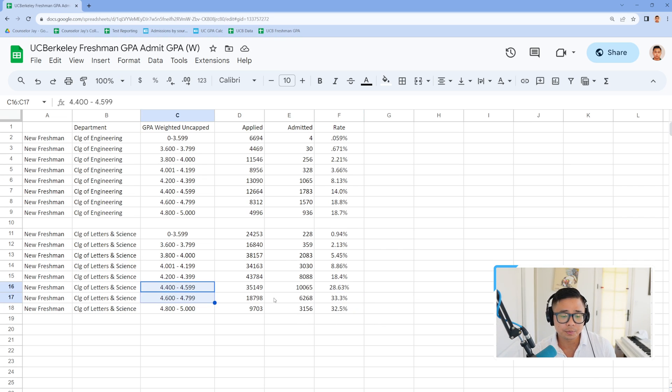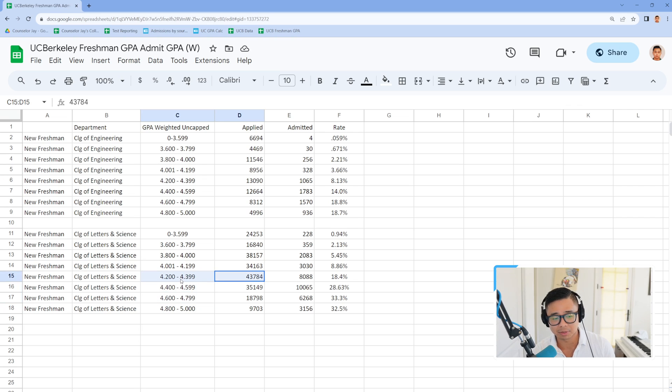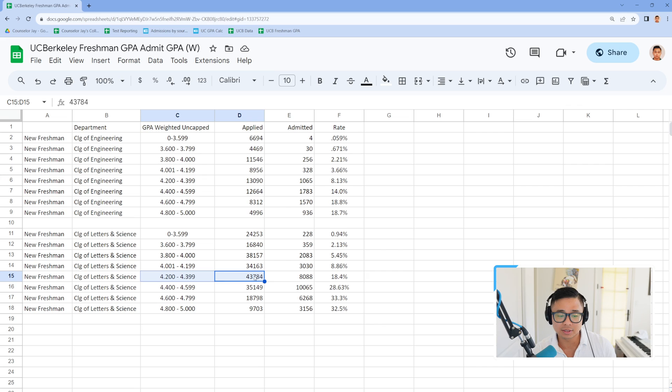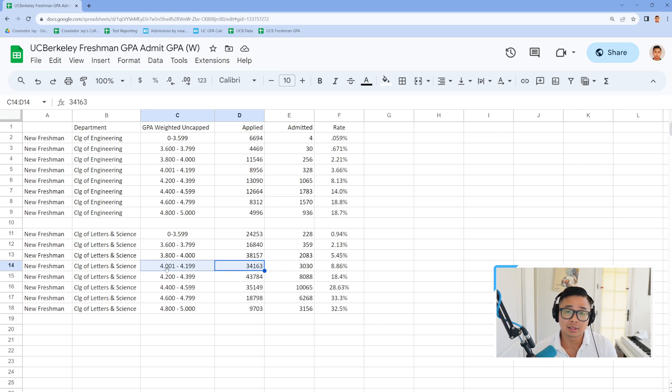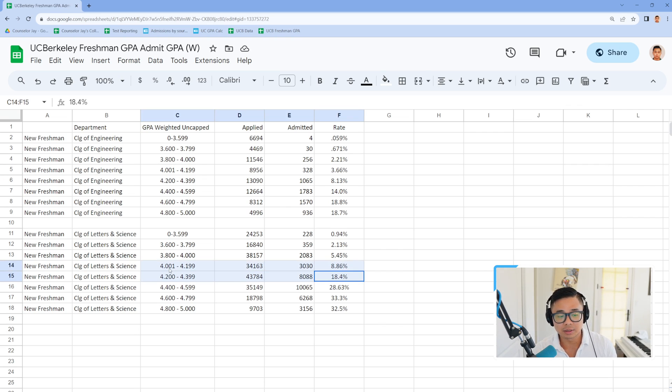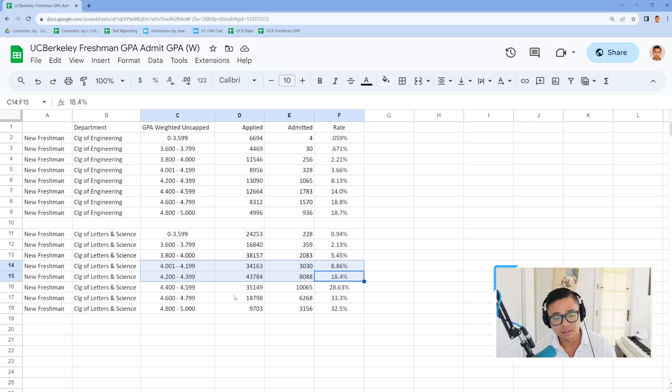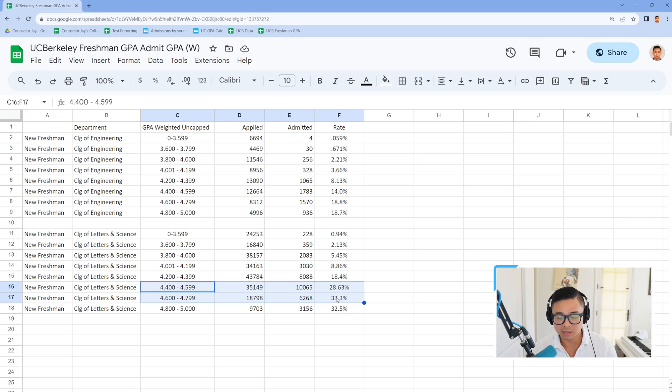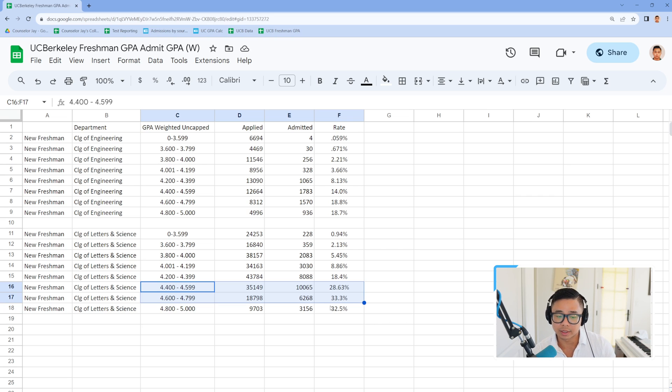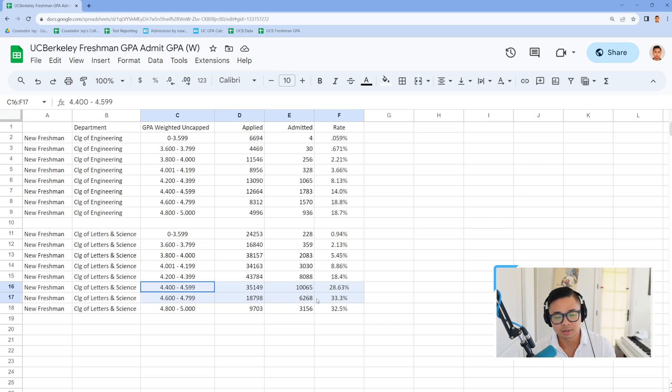Look how many students are applying right under that, 43,000 students, 34,000 students. So this is clearly where they have to make selection processes based on other factors. And then the GPA just clearly shows its strength in the weighted system of the overall holistic process, starting from 4.4 and above.